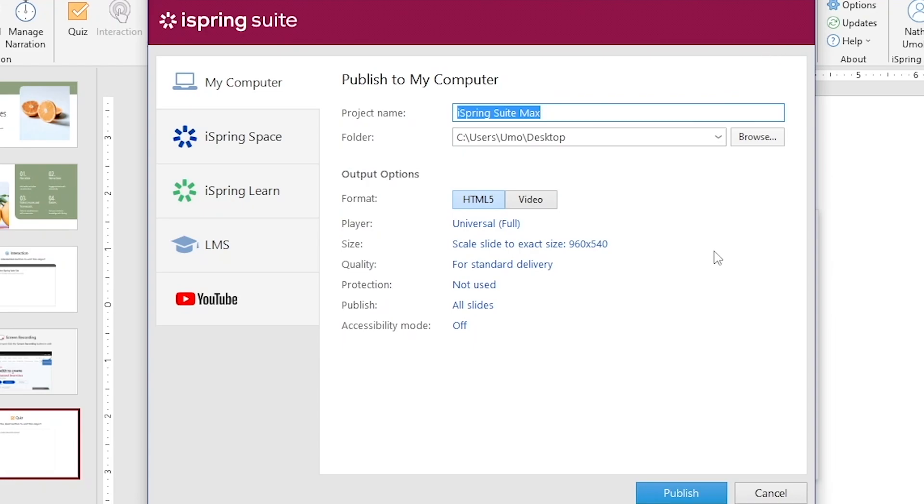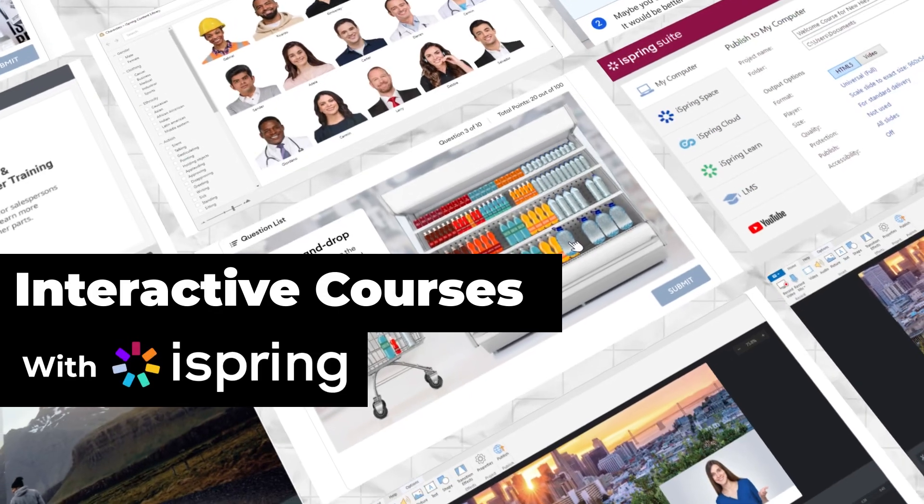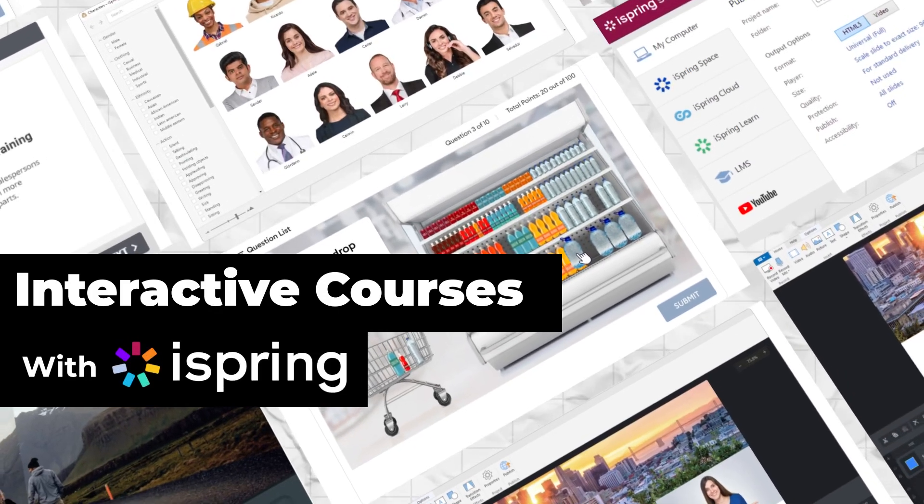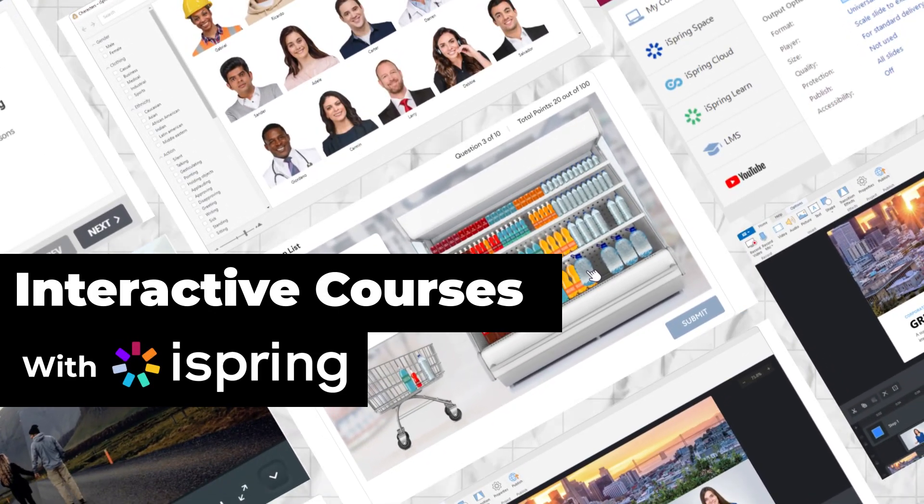iSpring Suite Max takes PowerPoint to a whole new level. It's a powerful tool that can turn simple slideshows into full-scale interactive courses that learners can take at their own pace. Follow the link in the description to download iSpring Suite Max today.